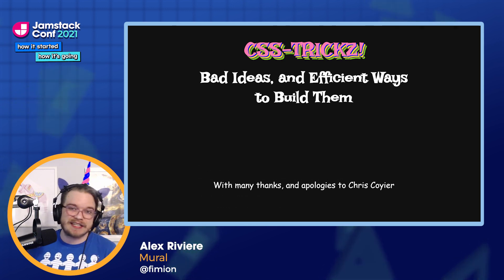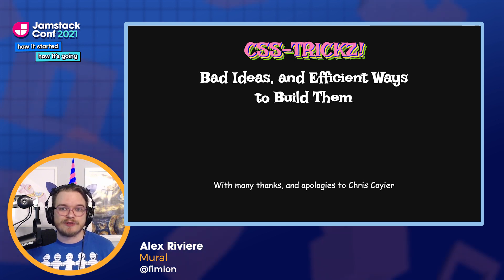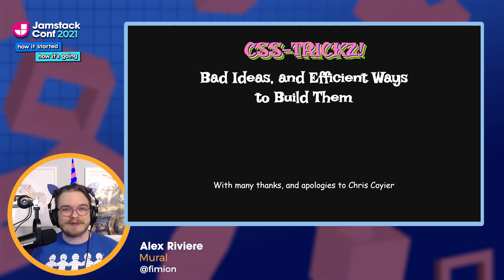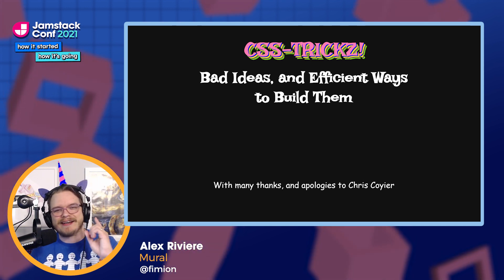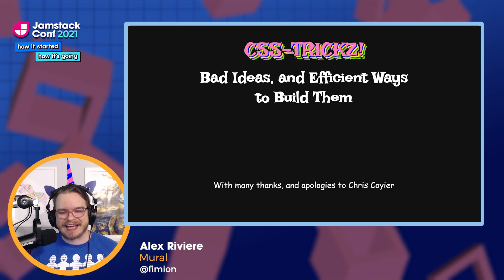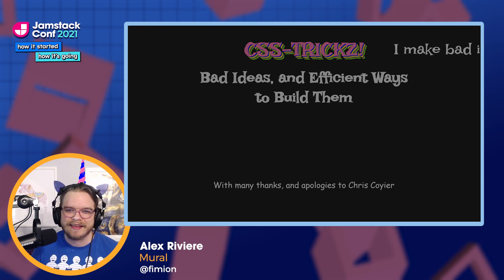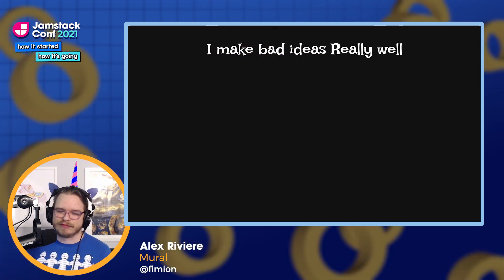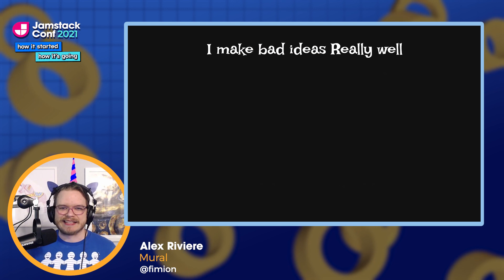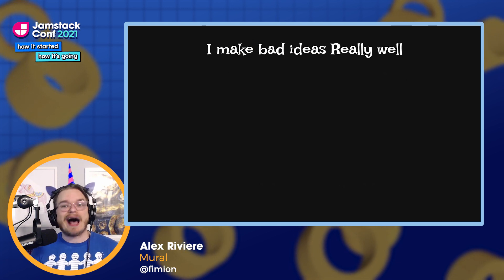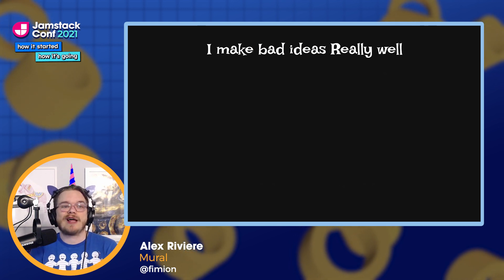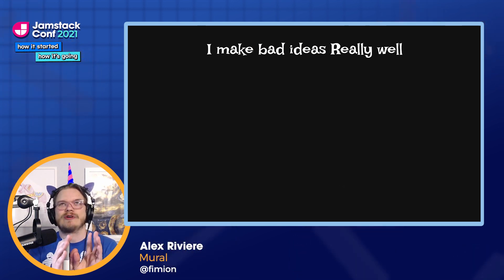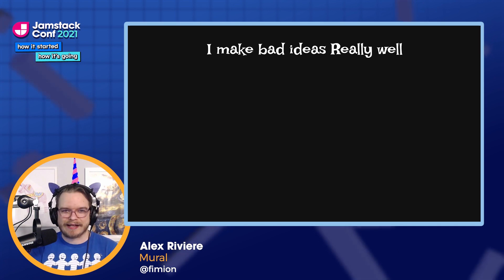First, I'd like to give a shout out to Chris Coyier, who has not filed a DMCA takedown request. I super appreciate that. So let's talk about me a little bit before we dig into this. I love making bad ideas really well.